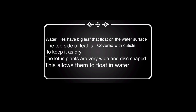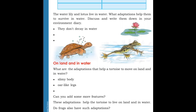Next, we will discuss tortoise adaptations. We know that a tortoise lives on land and also in water. What adaptations help a tortoise to move on land and in water? The tortoise will survive in both land and water. Let us check it. It has a slimmy body and oar-like legs.